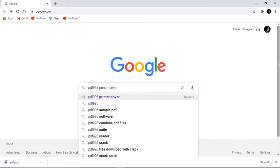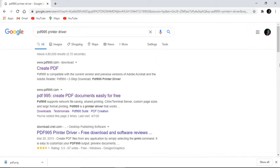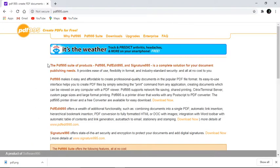PDF995 allows you to install printer drivers on your computer. Once you install it — I'll click here — it provides options to create PDF documents easily for free. This is the official website for creating PDFs. Using PDF995, it's possible to create any document in PDF form.